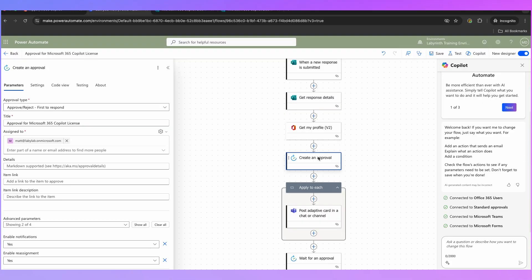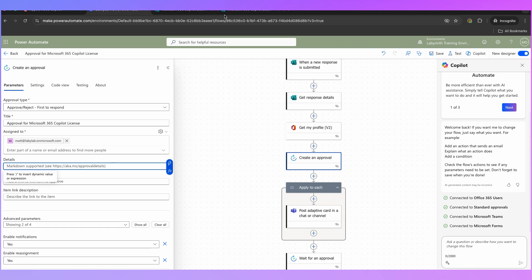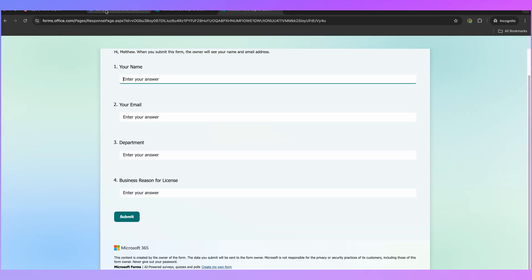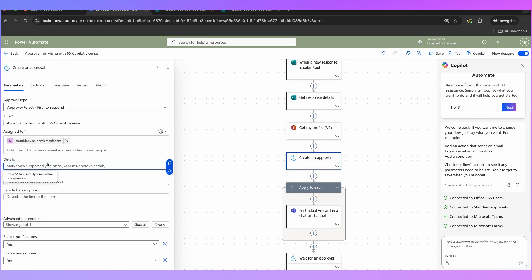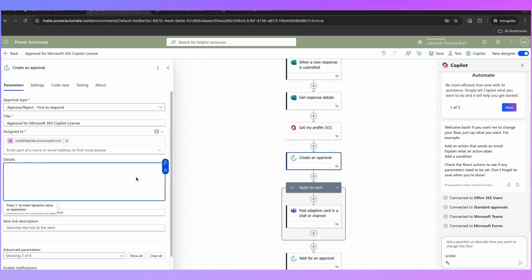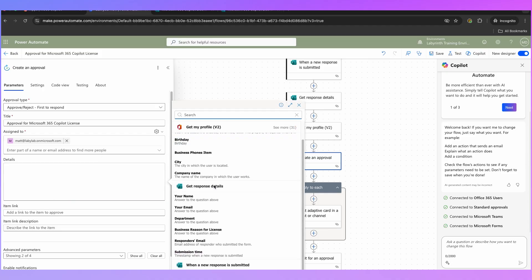Let's have a look at the Create an Approval request — we've got the option here to add some details. At the moment we're sending Johnny just a request saying that whoever submitted this form has asked for a co-pilot license, but that's all he's getting — he's not getting all of the rest of this information. So what I'm going to do is expand this out, and if we click on 'Enter data from the previous step,' you'll see that we can now use the data from Get Response Details such as the name, email, department and reason for a license, and timestamp if relevant.